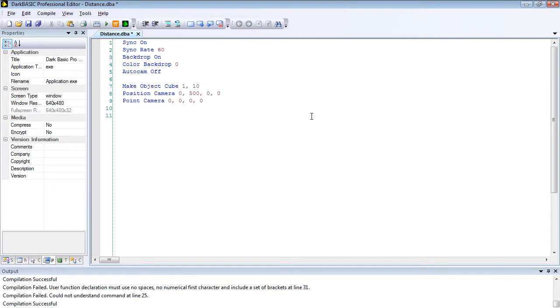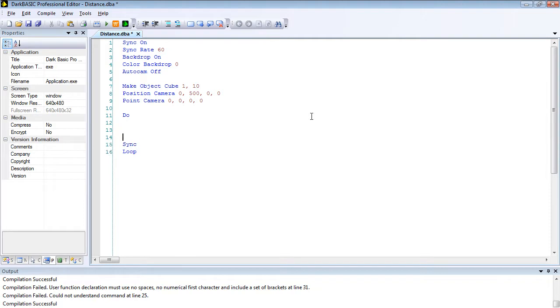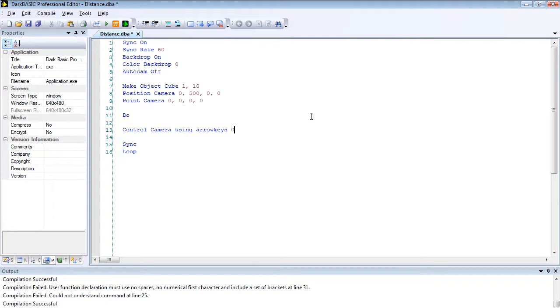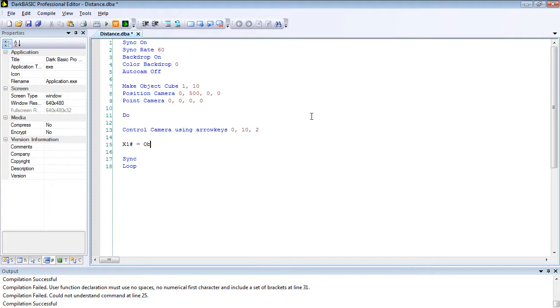Now we need to do our usual do, sync, and loop. We're going to start off with control camera using arrow keys 0 comma 10 comma 2.